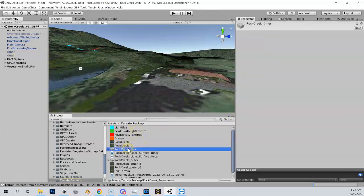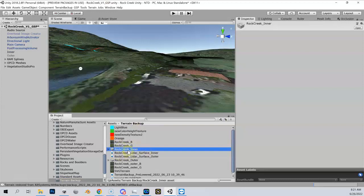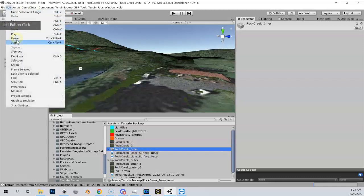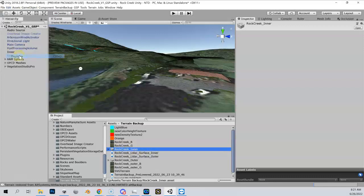I've got an inner terrain whose data is based on the Rock Creek inner, which is in my terrain backup folder. The first thing we want to do is duplicate this data. So I'm going to highlight Rock Creek inner, our inner height map, go up here to Edit, and say Duplicate.